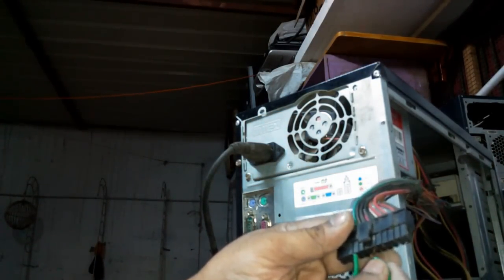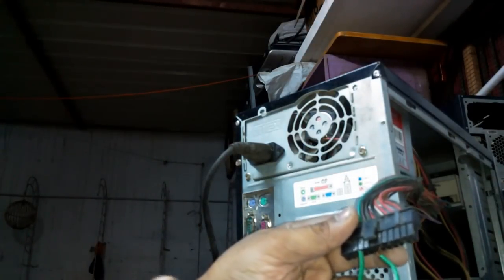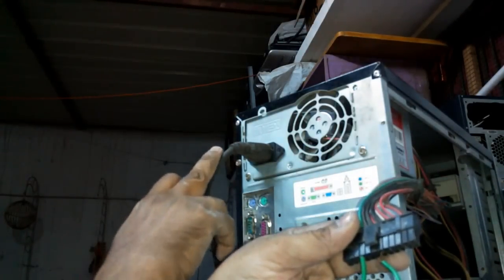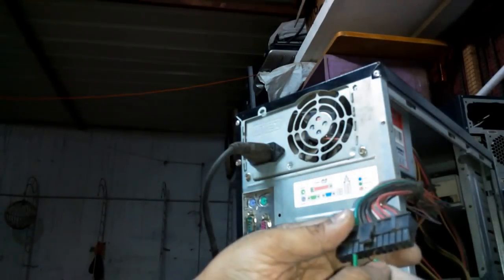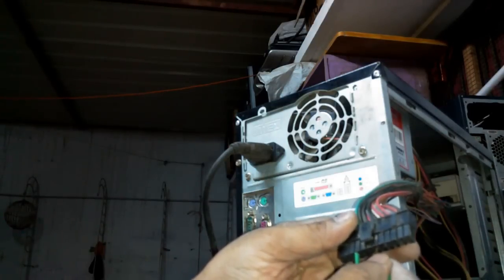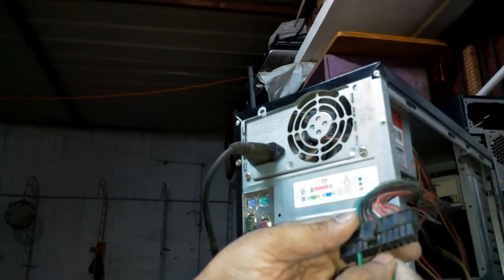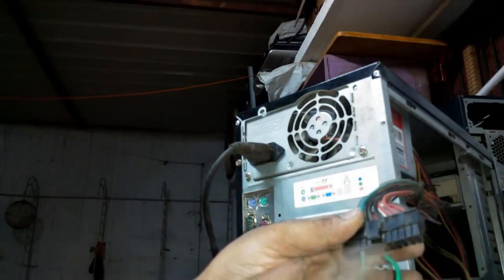Now confirm that the SMPS is faulty. Our power cord is okay and we are testing the SMPS alone and it is not working. It means the SMPS is faulty.